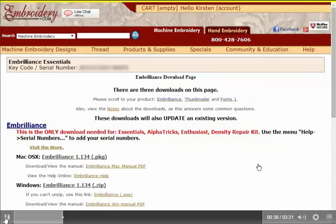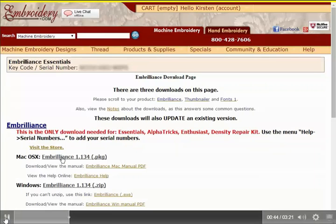Here you can see there are several options for downloading Embrilliance. There's the Mac OS version and the Windows version. I'm personally going to use Windows.